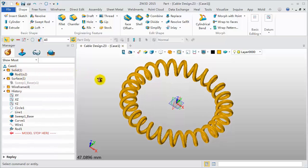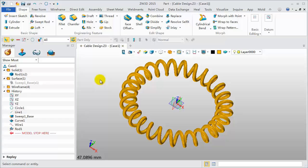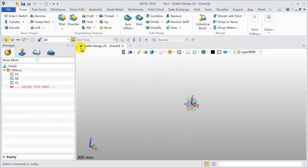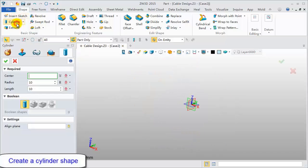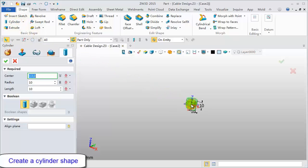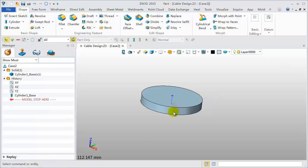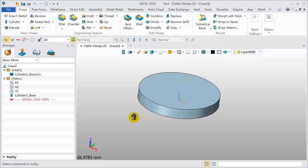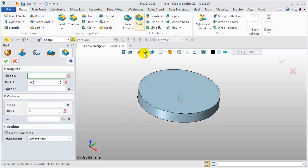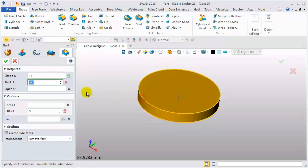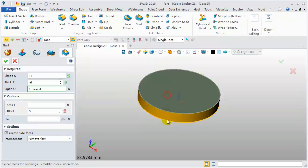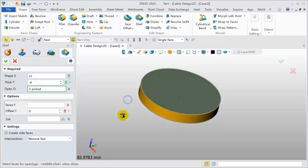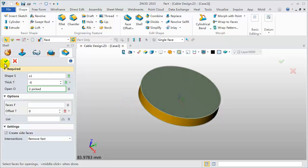Now, we will design another model. Click the plus icon to create a new object. Name it Case 2. Create a cylindrical shape, center located at the original point. Radius 30, Length 8. Next, do a shell operation. Pick the cylinder. Set the thick value to negative 6. Pick the top face and bottom face as open. And click OK.